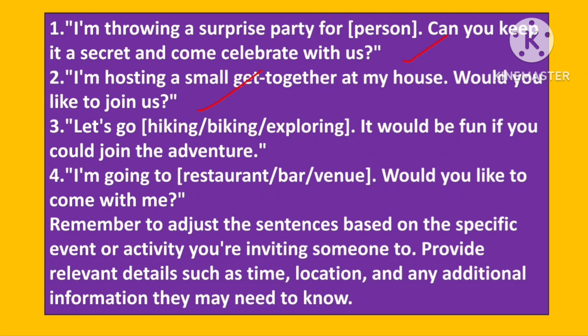I am hosting a small get-together at my house. Would you like to join us? Let us go hiking, biking, or exploring — it would be fun if you could join the adventure. I am going to a restaurant, bar, or venue. Would you like to come with me?